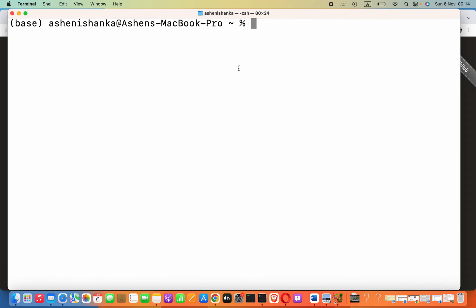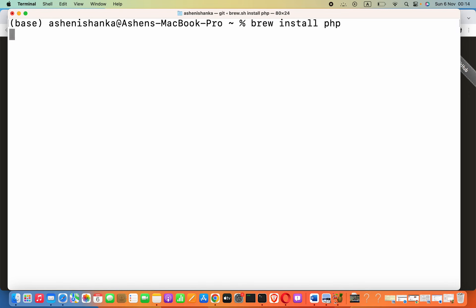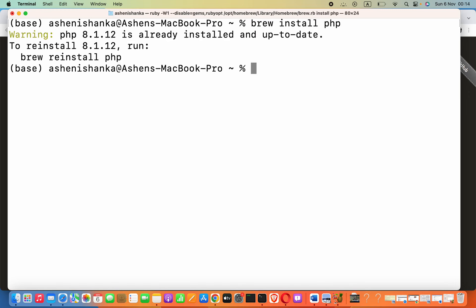Here we have to say brew, which is a Homebrew command, space, install, space, and then php. It will start to download PHP. When you are installing this for the first time, it could take several minutes, like 5 to 10 minutes.